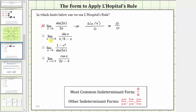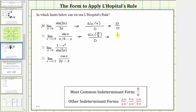Next, we have the limit as x approaches π/6 of sine x divided by the quantity (π/6 − x). As x approaches π/6, sine x approaches sine π/6, and the quantity (π/6 − x) approaches zero. Since sine π/6 is equal to one-half, this limit is in the form of one-half divided by zero, which does not fit one of the indeterminate forms for L'Hopital's rule, and therefore L'Hopital's rule does not apply.